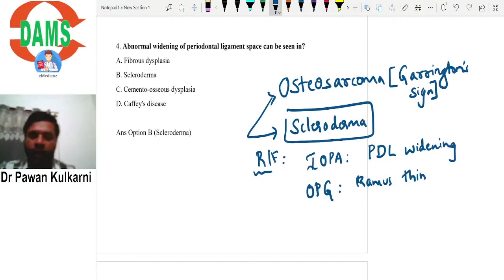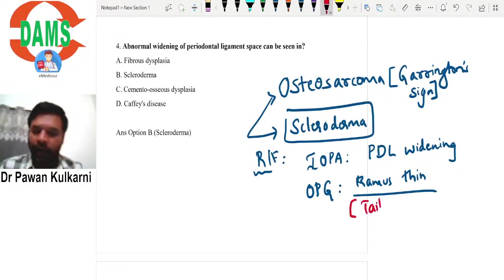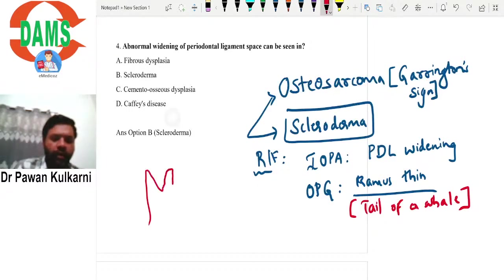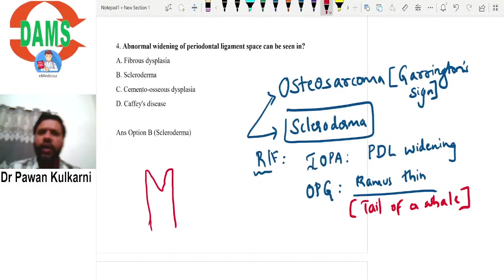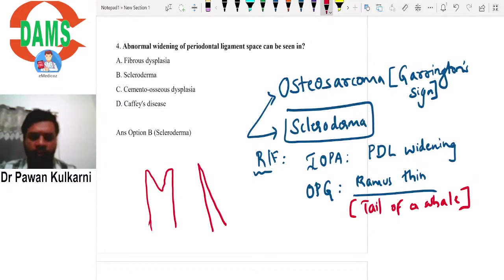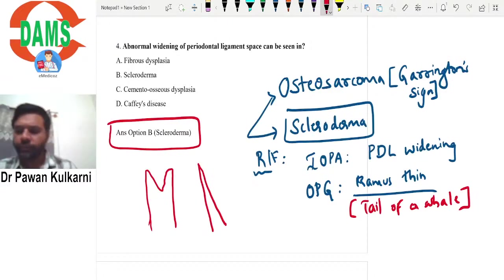Coming back to scleroderma - the OPG will show a thin ramus. This thinning occurs because sclerosis, from excessive collagen deposition, compresses the ramus. This is the way to derive important learning points. The correct answer here is scleroderma.